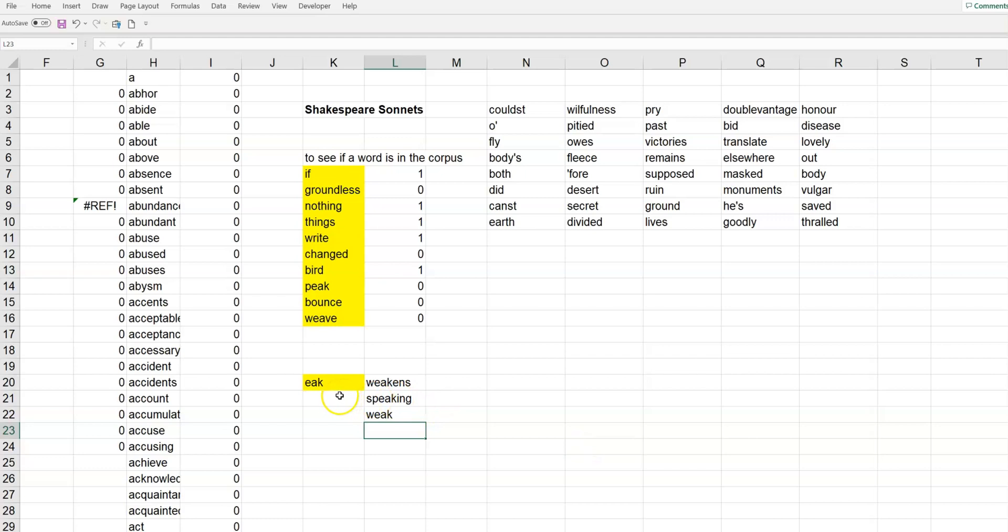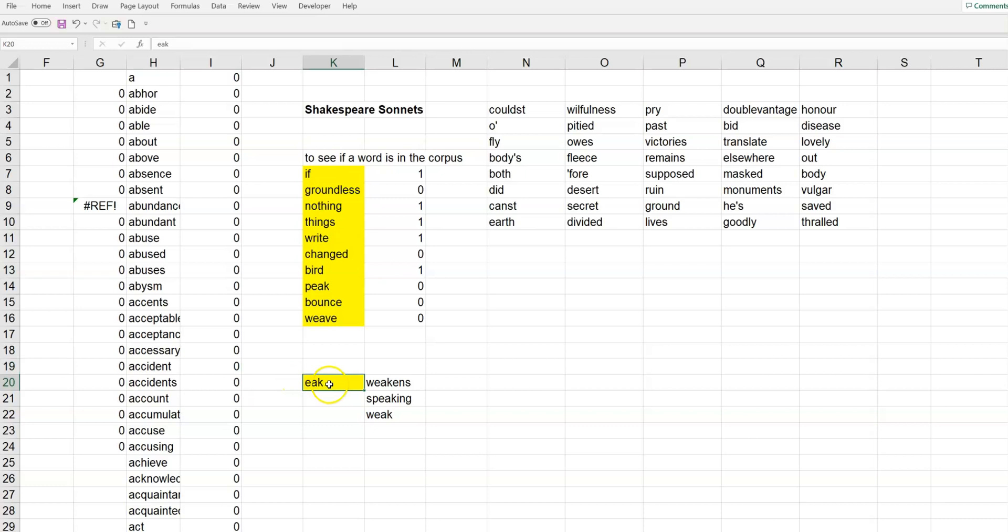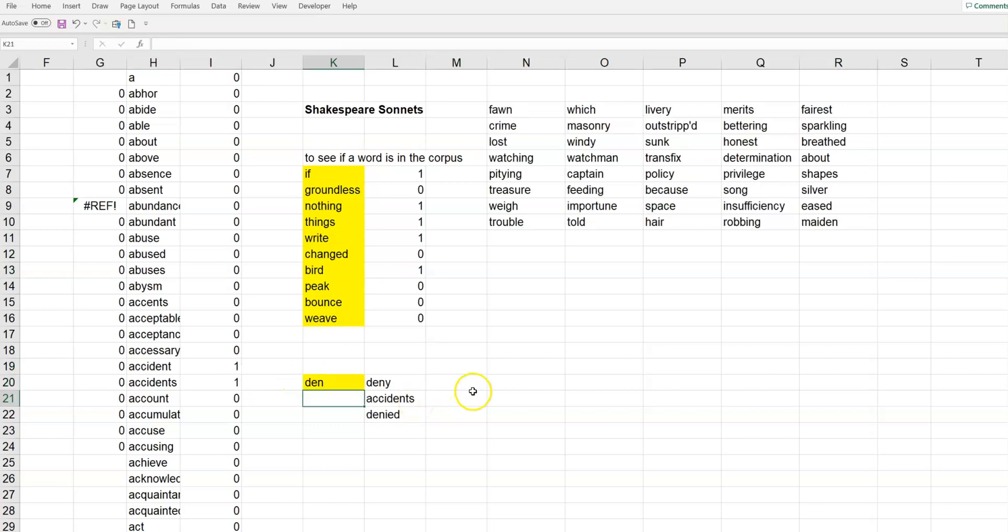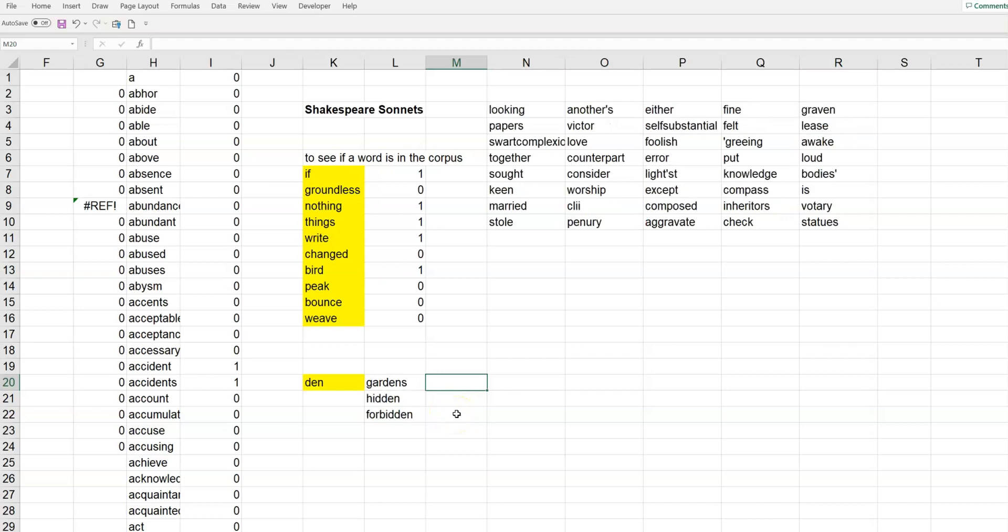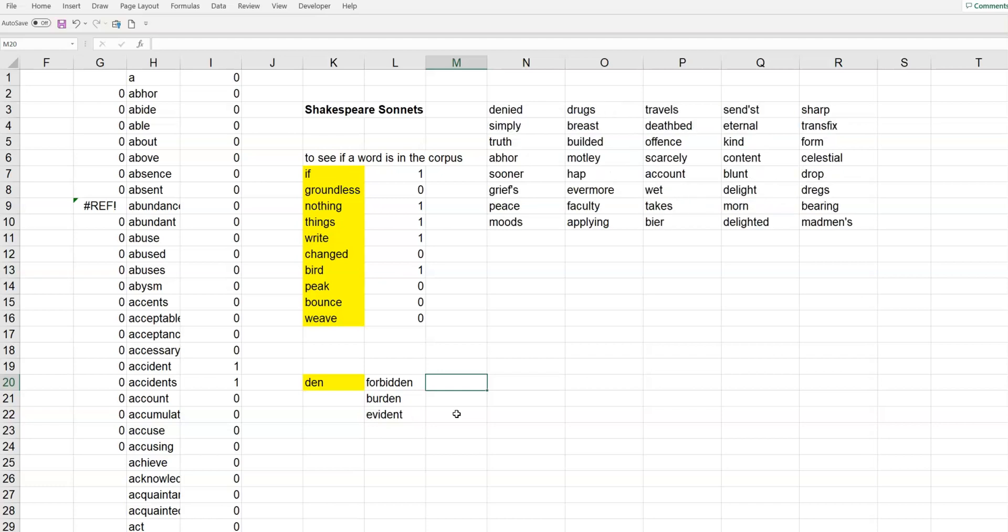I'm going to put den. So, it should pick up accident, accidents. And, I'm going to see just for fun. So, deny, accidents, denied. Gardens, hidden, forbidden. Burden, evident, etc. So, that's another thing you can do.